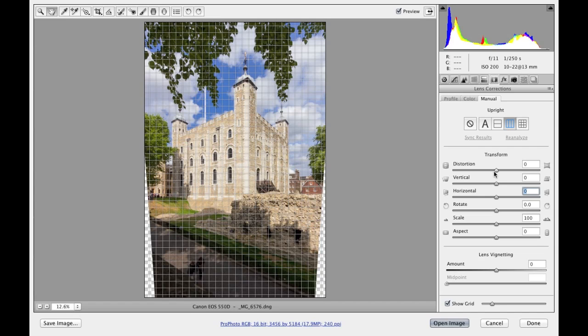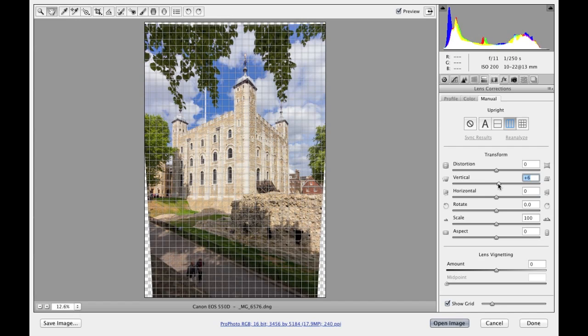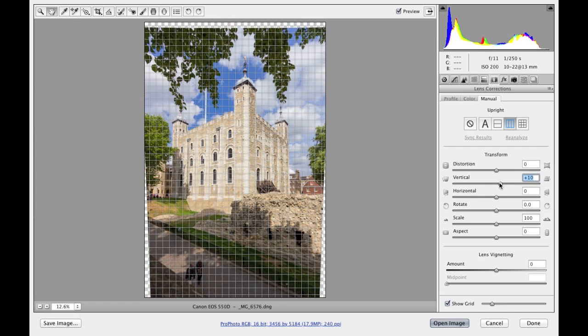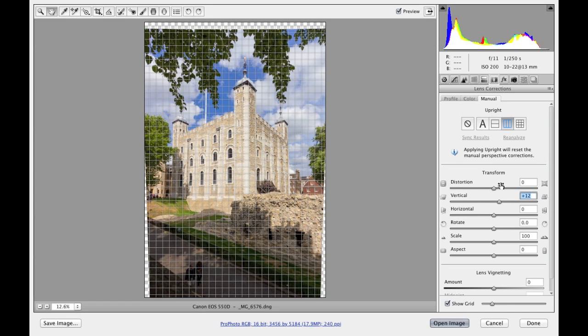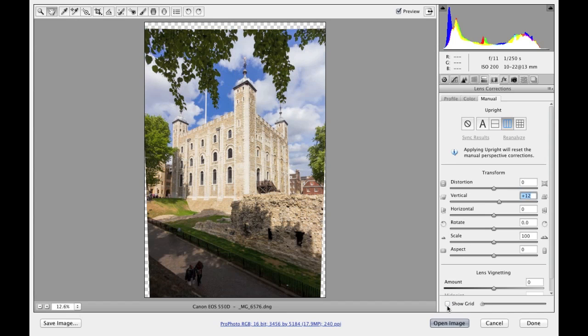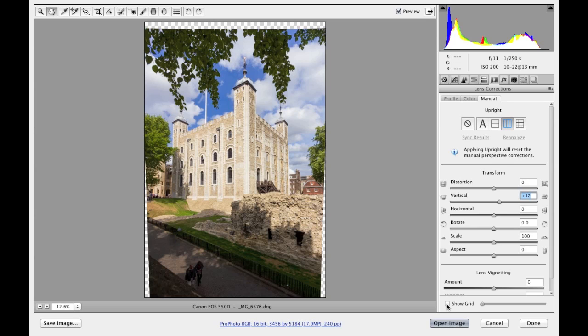So you will often find that it's quite a good idea to tweak the manual transform sliders and apply usually a plus 10 or thereabouts adjustment just to take those vertical lines, just to take the vertical lines in slightly. So I think you'll agree that with this correction that I've applied, which I can perhaps now switch the grid off for, with this adjustment, the perspective looks a bit more natural with the vertical lines converging, not as much as they did perhaps originally in the original photograph that I started out with.